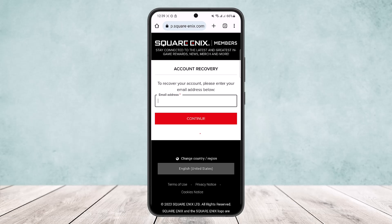This way you can recover your Square Enix account. Hope this helped. Don't forget to like and subscribe, and leave a comment below if you have any further issues.